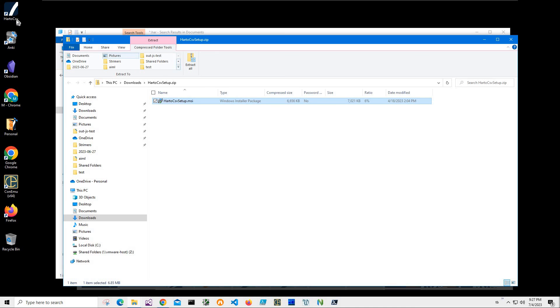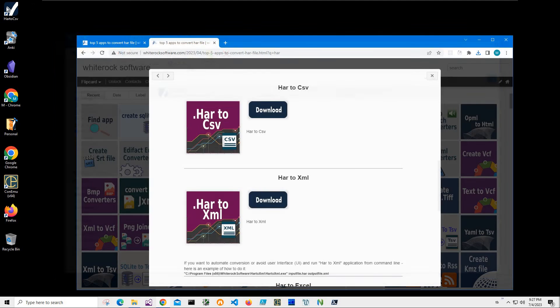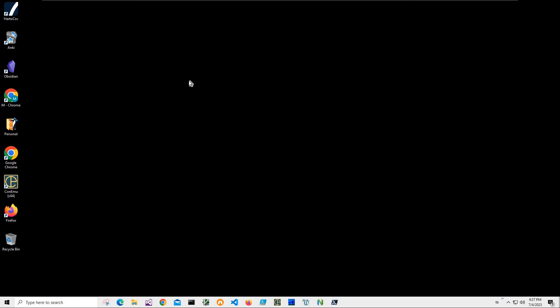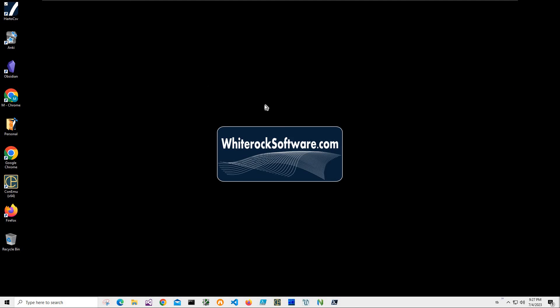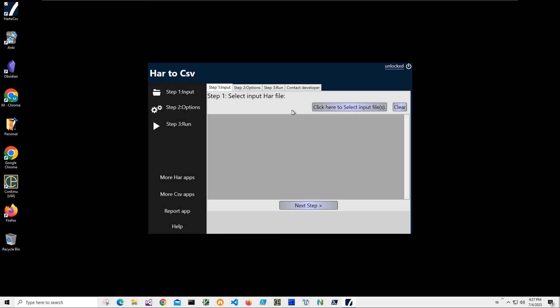And you can see the application has been installed on my computer. I have a new shortcut, HAR to CSV. And so I can close this, this, and this. And double click on the shortcut to launch the app.